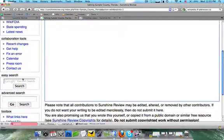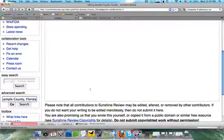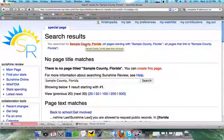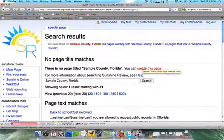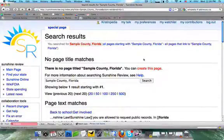Another way to do it is through the Advanced Search bar. I'm going to type in "Sample County, Florida" and click Search. When you use Advanced Search, what pops up is "Sample County, Florida" in red, or even down here, "Create This Page." Clicking on either of these will bring you to that same empty text box.